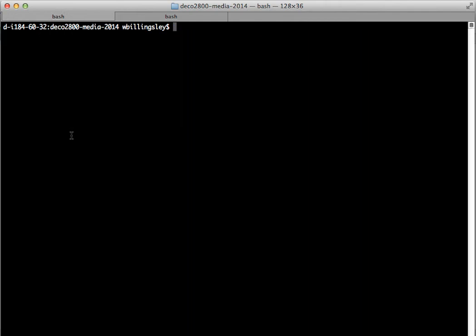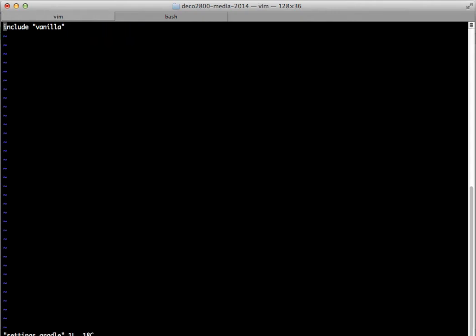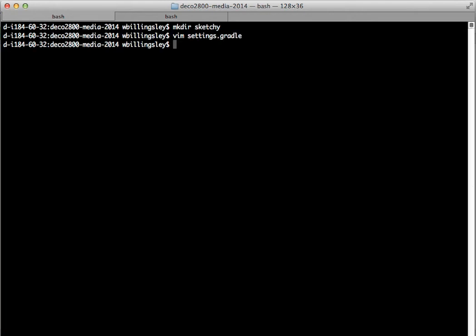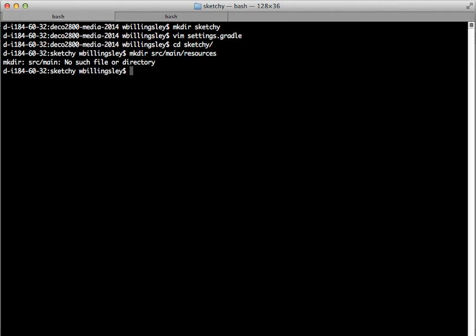Let's go and make one. I'm going to make a directory called sketchy. This is going to be my little sub-project. I'm going to need to edit settings.gradle just to add it to the list of sub-projects. Now let's go into sketchy, and as I said, I'm going to need not source-main-java, I'm going to need source-main-resources. Make directory minus p to make it with sub-directories.